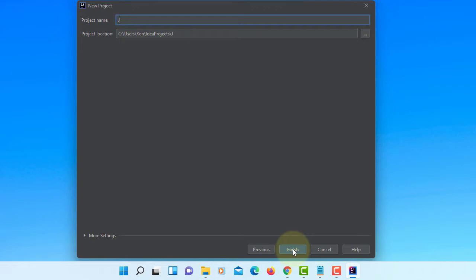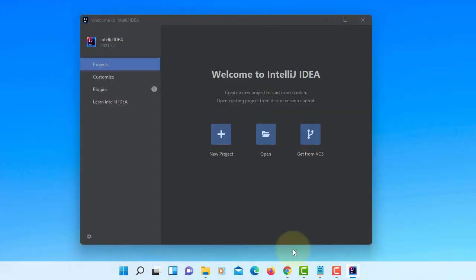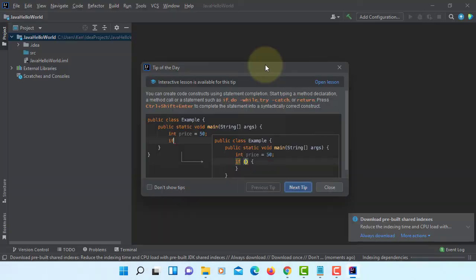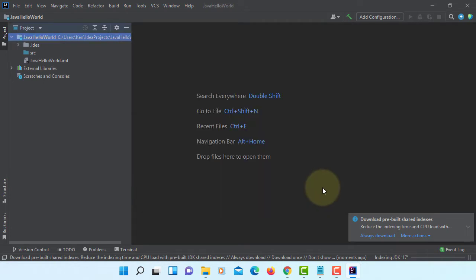I will say Java Hello World. Here is the one. Close.